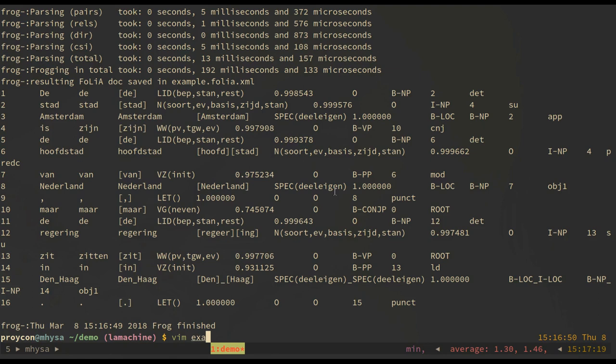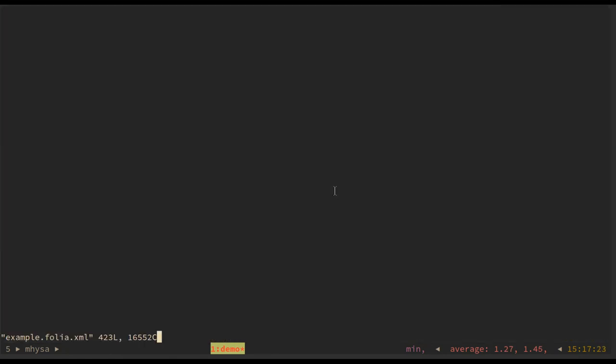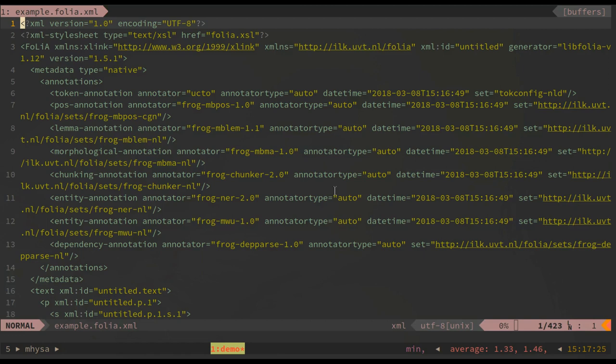Taking a look at our folia document we see a very verbose XML file containing all kinds of linguistic annotations. Many of our tools use this folia format.